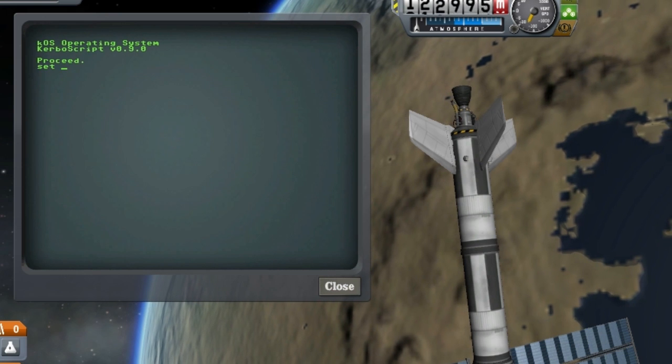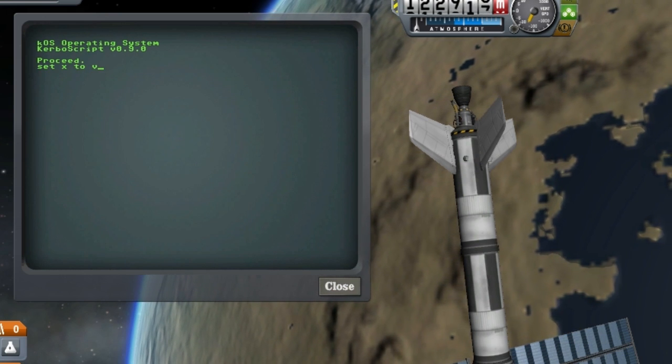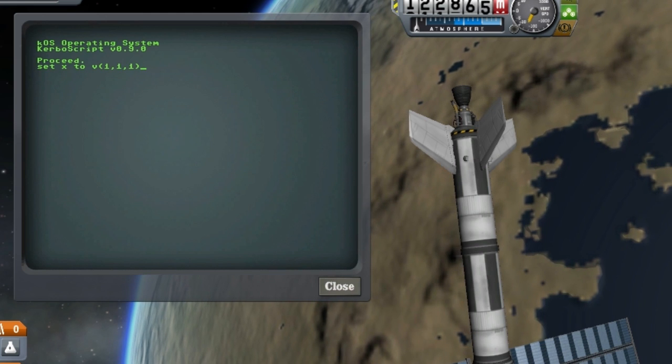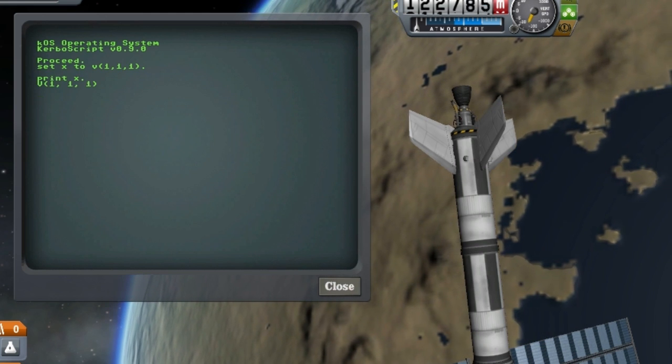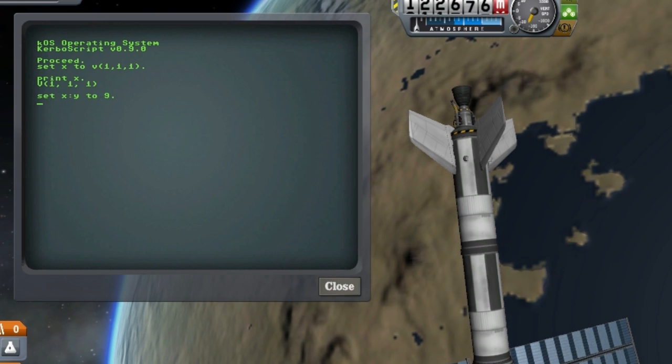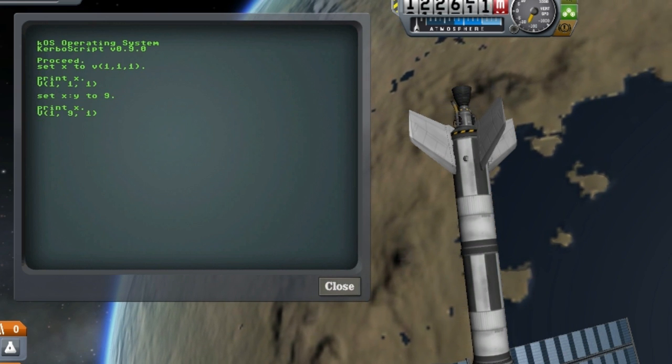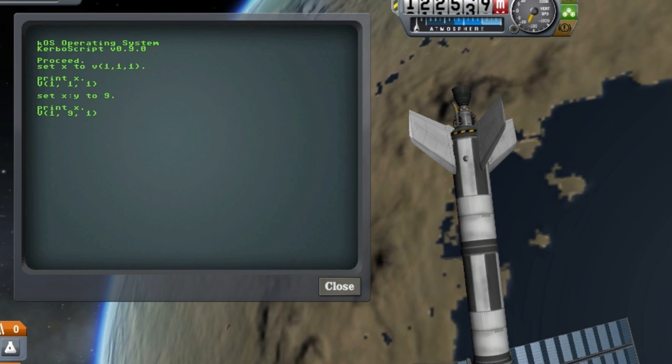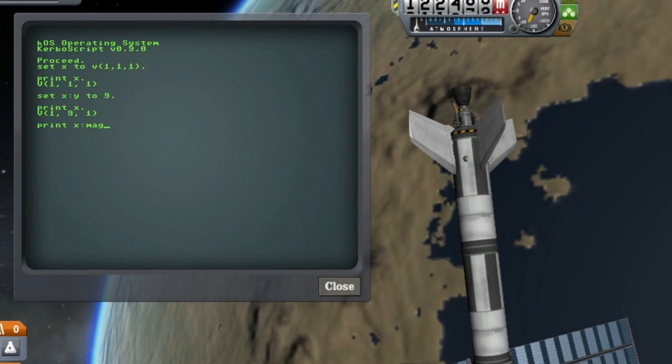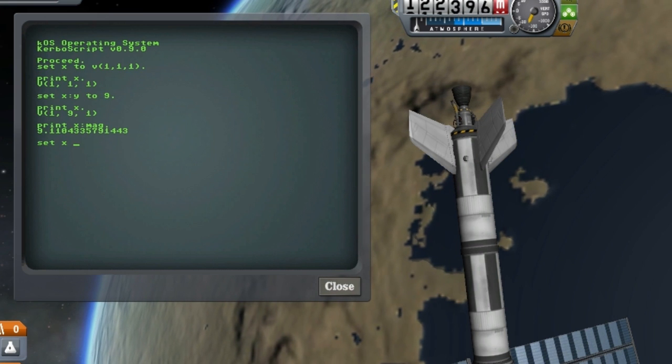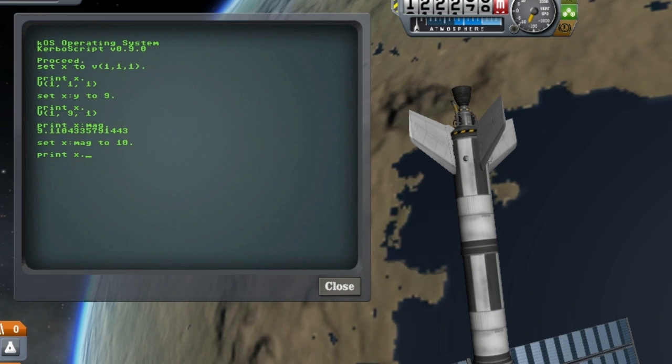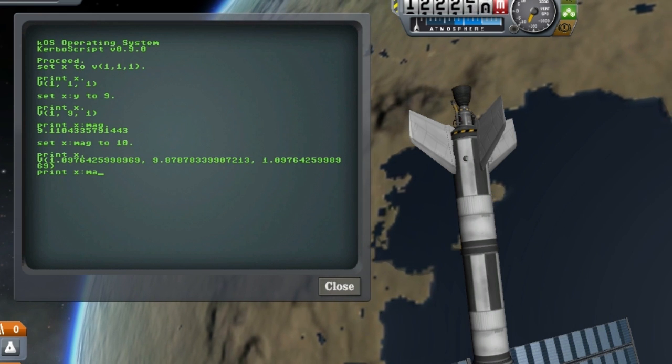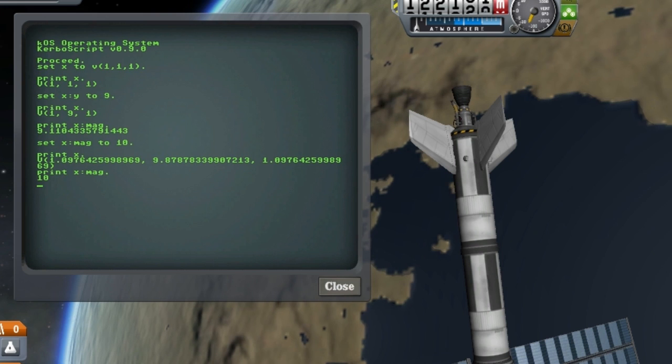I've started adding support for editing sub-values of objects so here I'm going to create a vector. And let's say that I just want to change the y value of that vector. I can simply reference it just like if I was going to print the value and just use the set command to edit that value. For vectors you can also set the magnitude and what that will do is it will try to give you the corresponding vector that is in the same direction but has the magnitude you asked for.